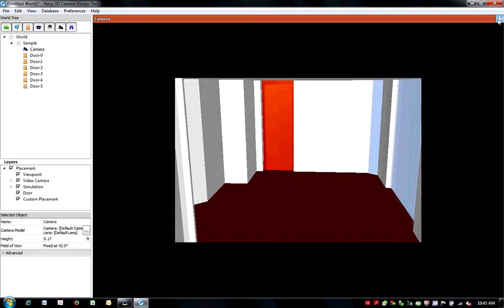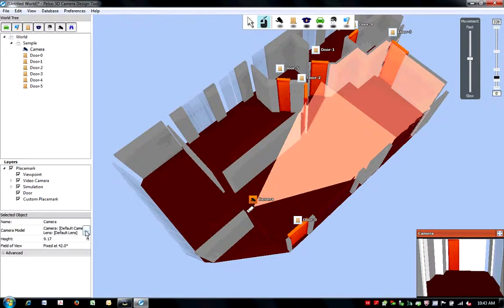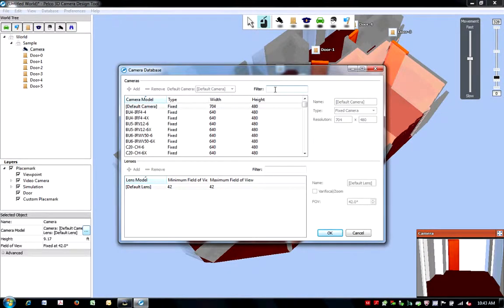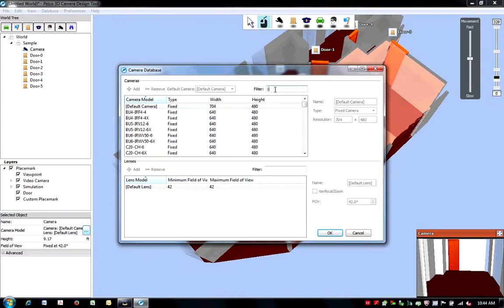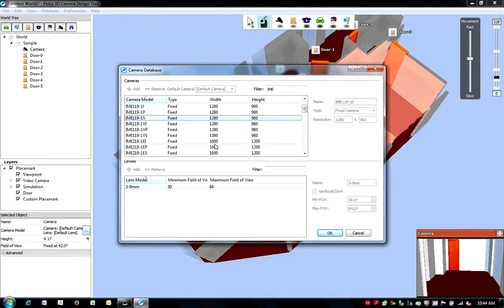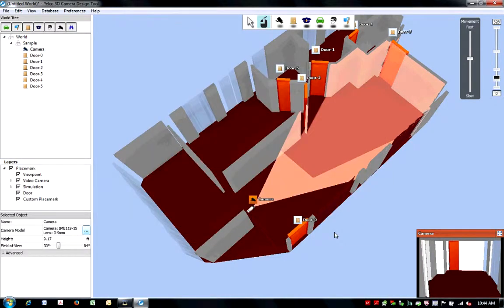The camera icon defaults to a generic camera. To select a specific model, click on the Camera Model button on the left hand of your screen. The tool is preloaded with all current Pelco cameras and their compatible lenses. You can filter down your options by typing in a partial part number. Once you've located the desired camera, select OK.